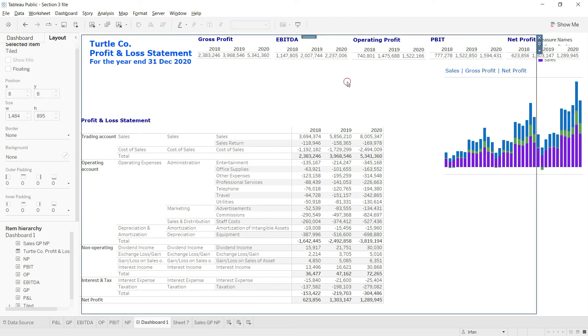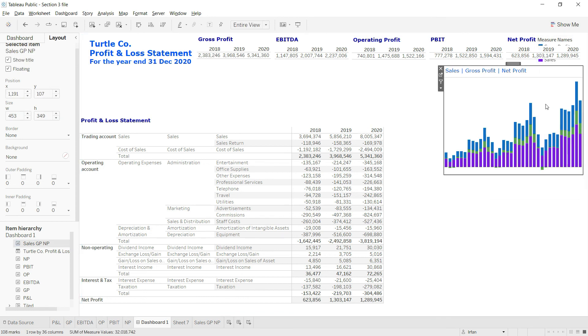I'll leave this chart for now and move forward to add the next chart in the next lecture.